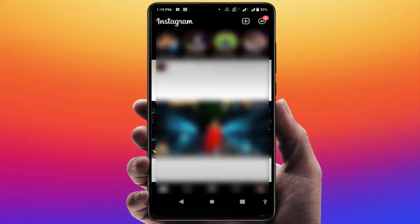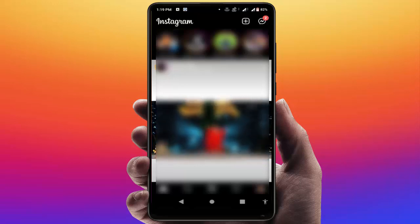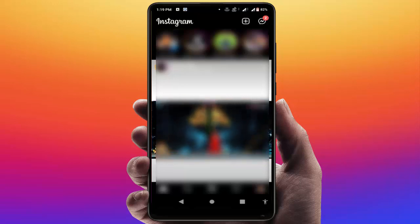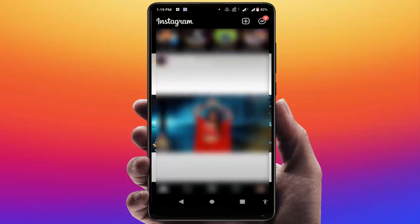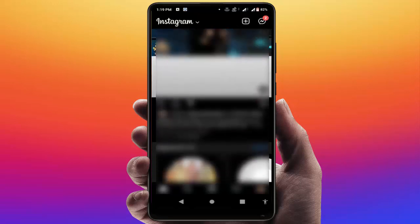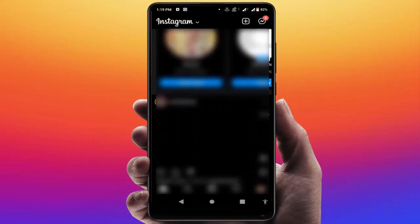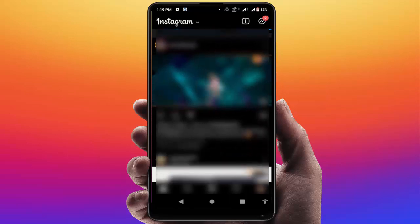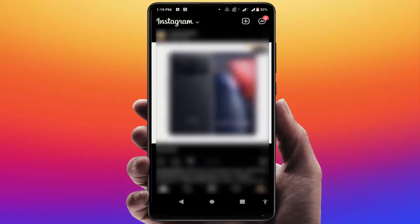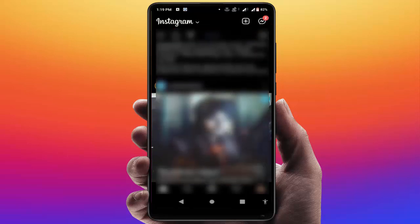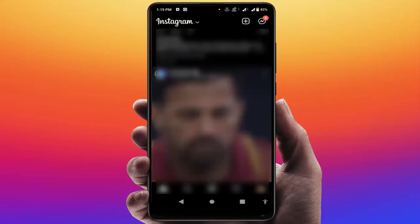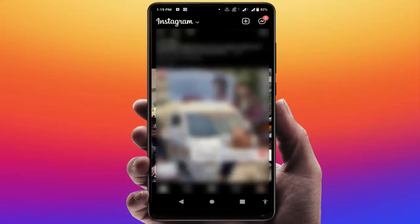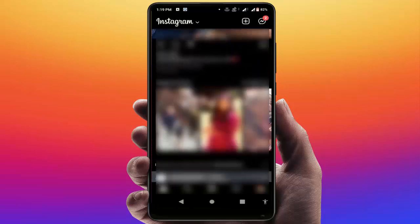Hello guys, hope you all are doing well. Today I am back with one of the most interesting videos. In this tutorial, we will learn how to turn off suggested posts on your Instagram.